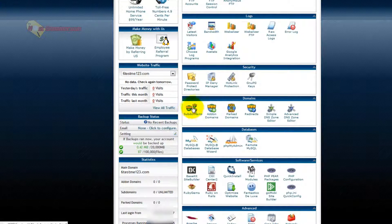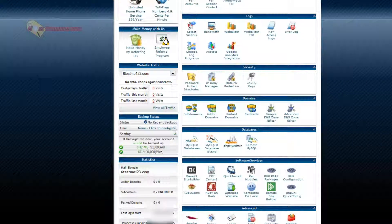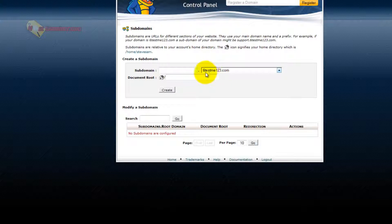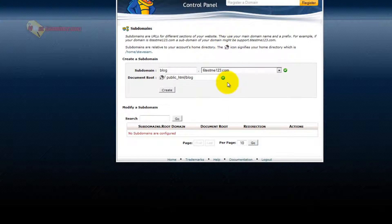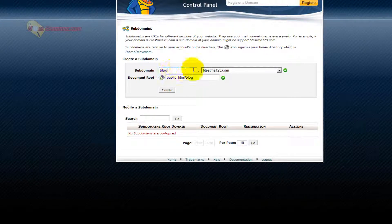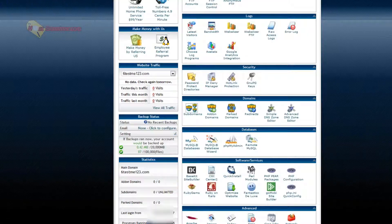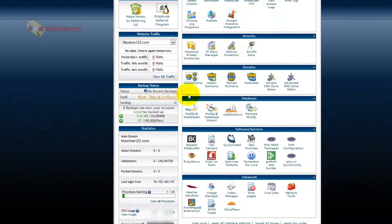Down here, subdomains, if you want to add a subdomain. So basically, my domain is 6testme123.com. This is just an example. I want a subdomain. Subdomain would be like blog.yourdomain. So it would be a separate kind of site. Instead of just going to 6testme123.com, it would be blog.6testme123.com. So you can add subdomains, so they're kind of like separate sites on the same domain.